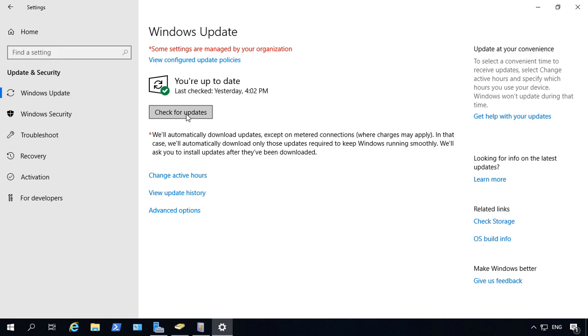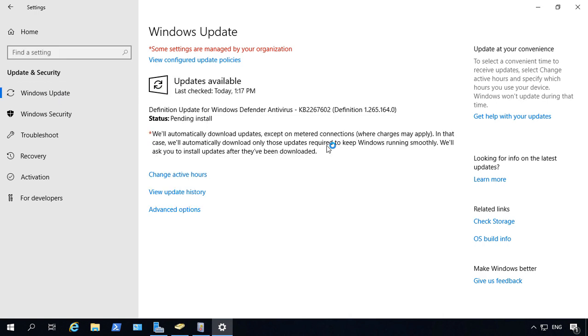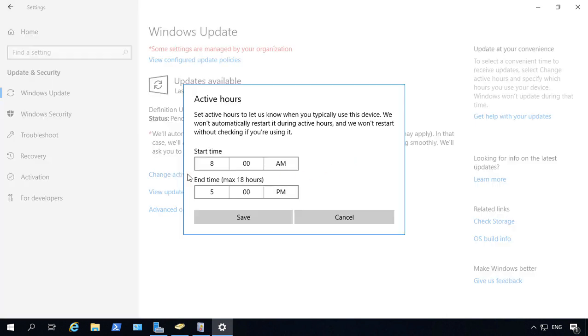And we can click on Check for Updates. And we've got an update for Windows Defender, which is about to install. We can also change the active hours on when we can do the updates.